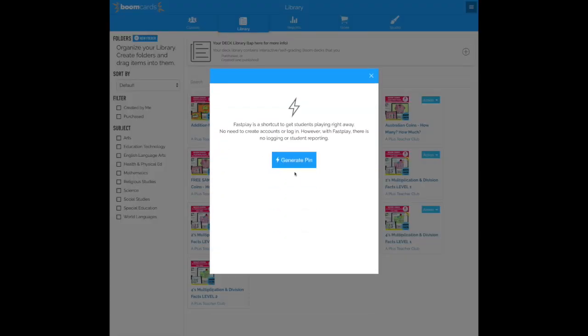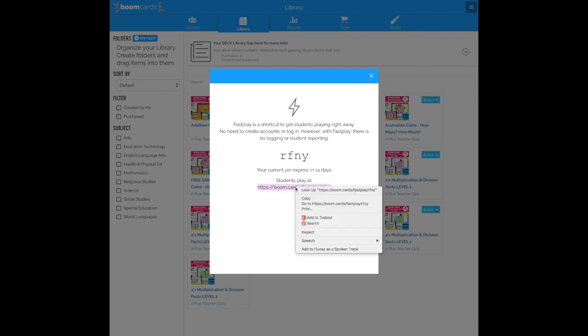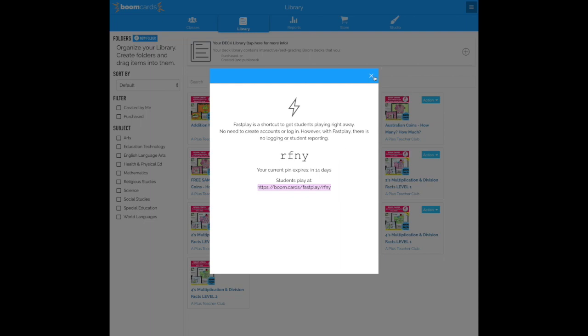It will ask to generate the pin for you and then you double click on the Fast Pin link. Right click your mouse and copy the link and then head over to your Google Classrooms account.